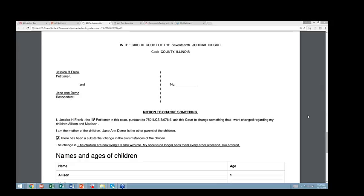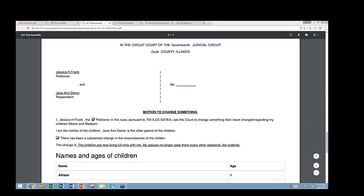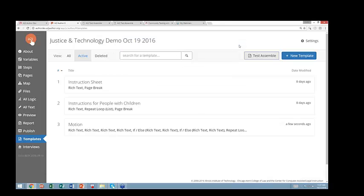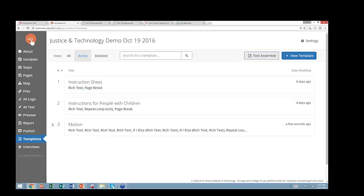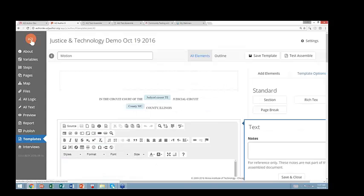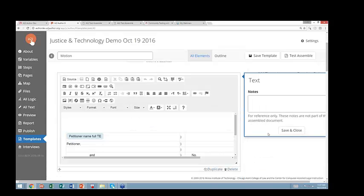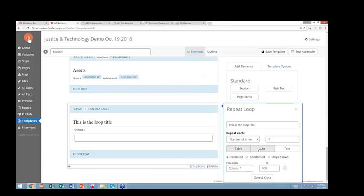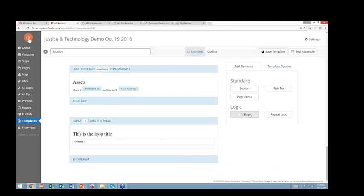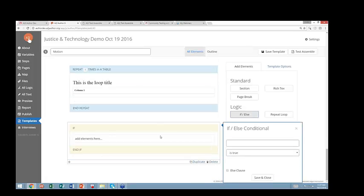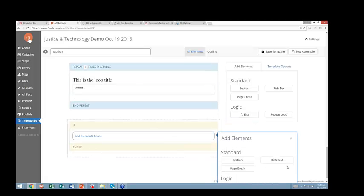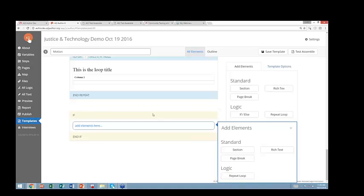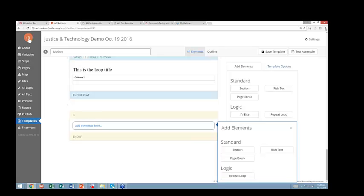One question I see - are nested repeats possible? You can have a repeat within an if statement. So I can add an element that is a repeat loop inside of a conditional statement. We are working to add repeats within repeats right now.